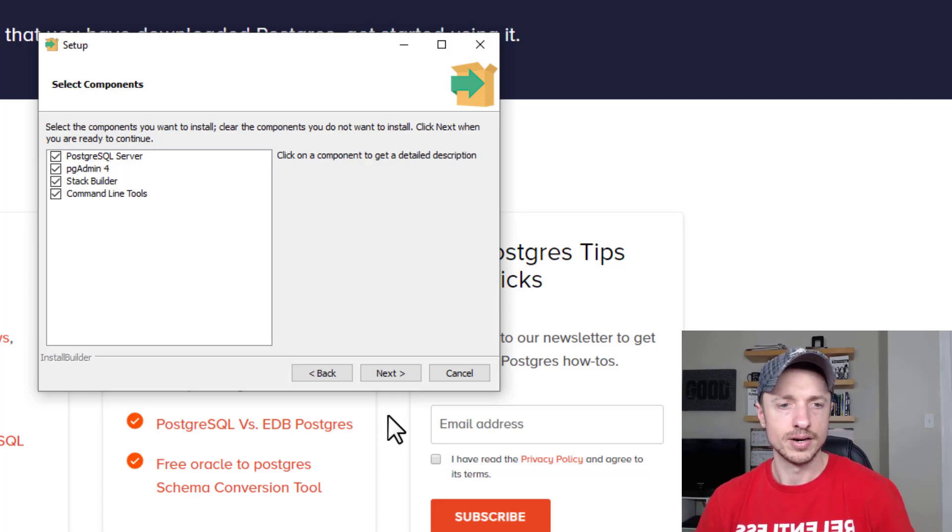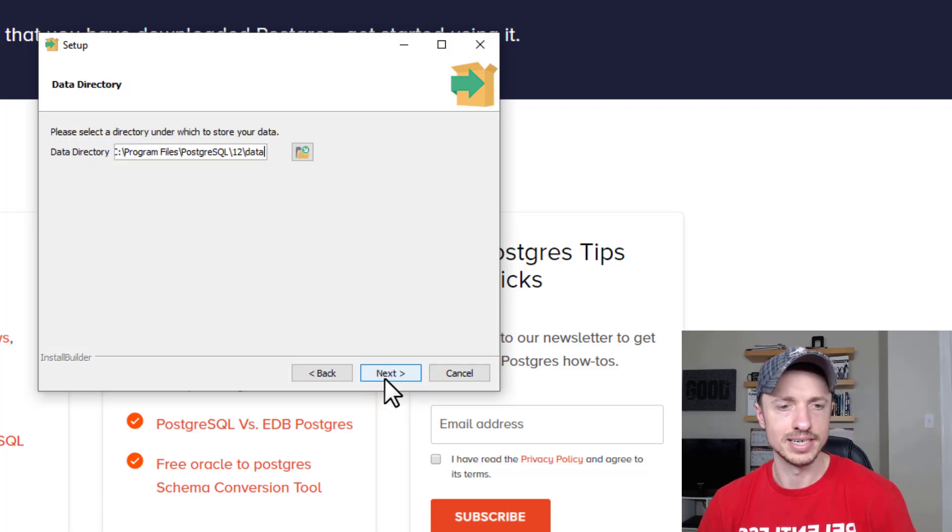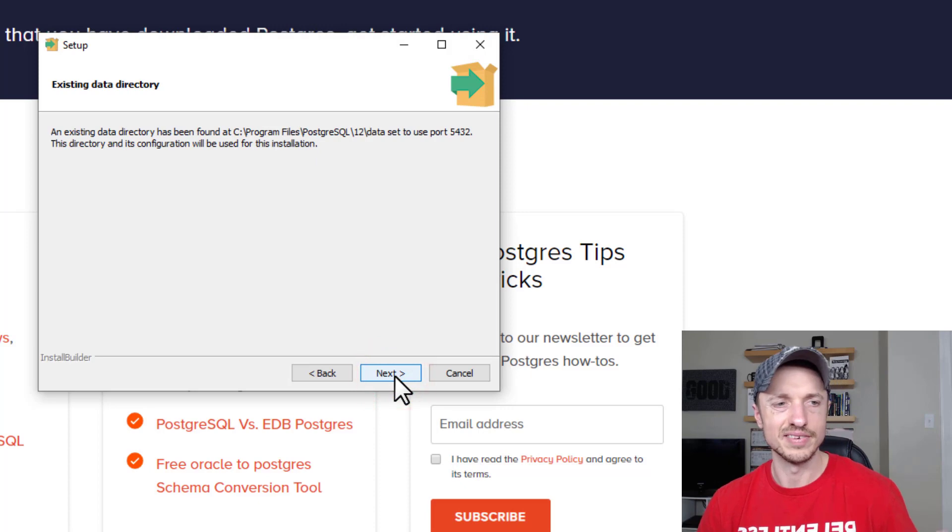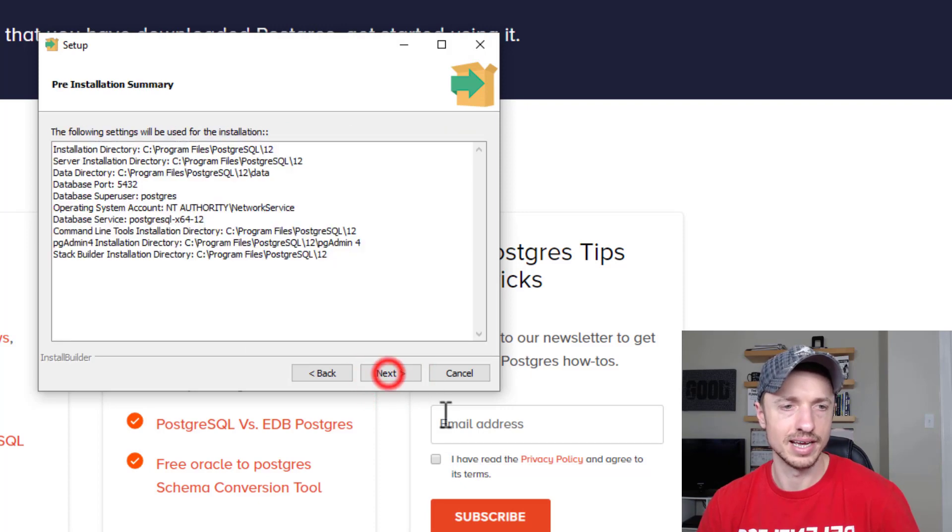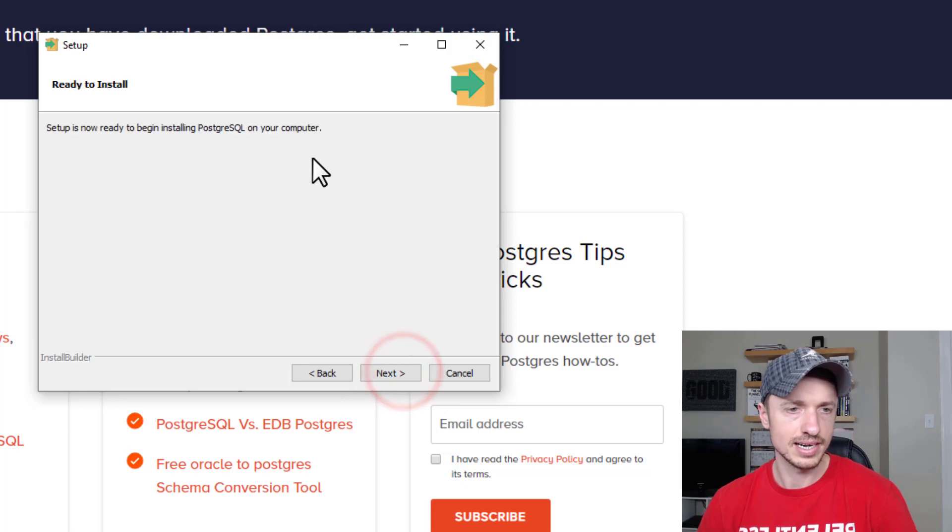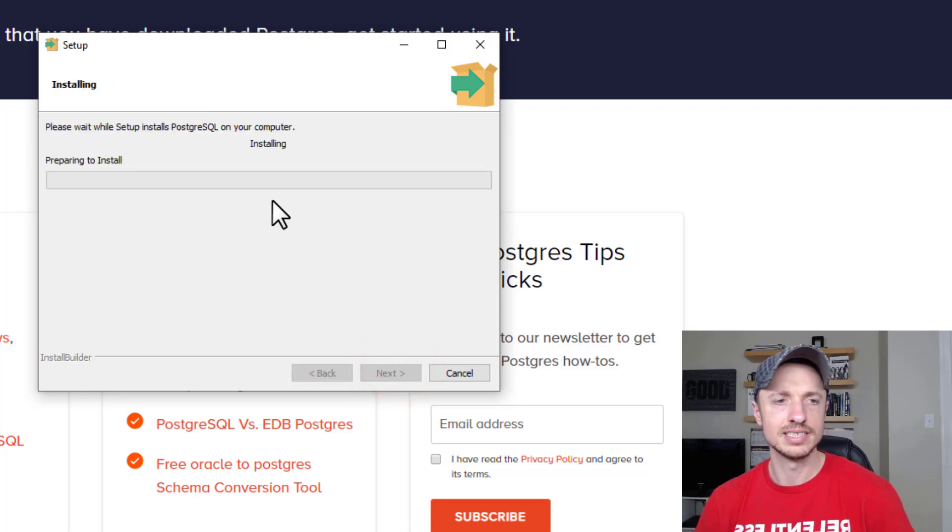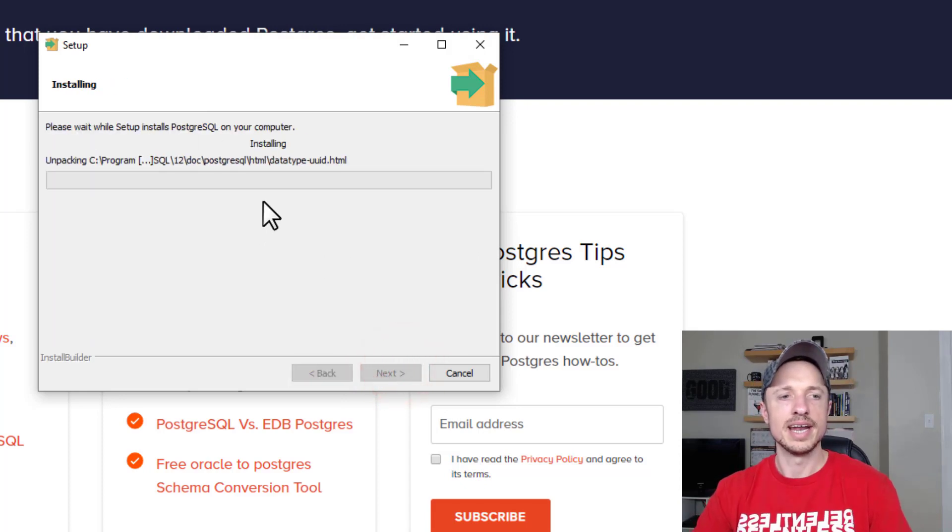I'm going to go ahead and hit Next. I can change my data directory if I want to, but I'm just going to leave it as default. There's an existing directory and all this looks good. Setup is now ready to begin installation.